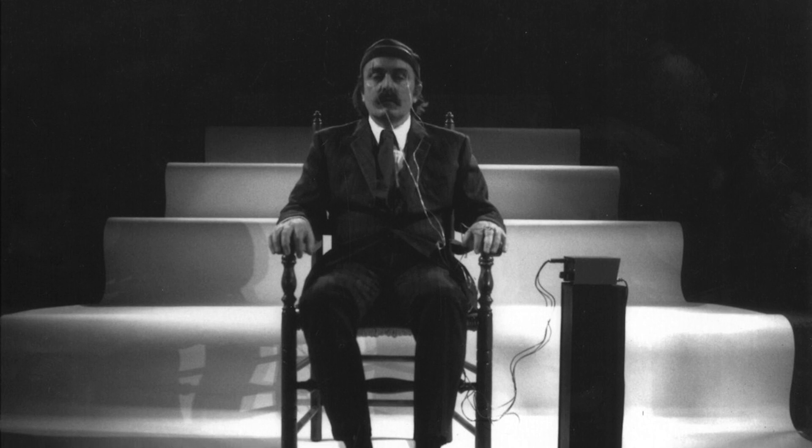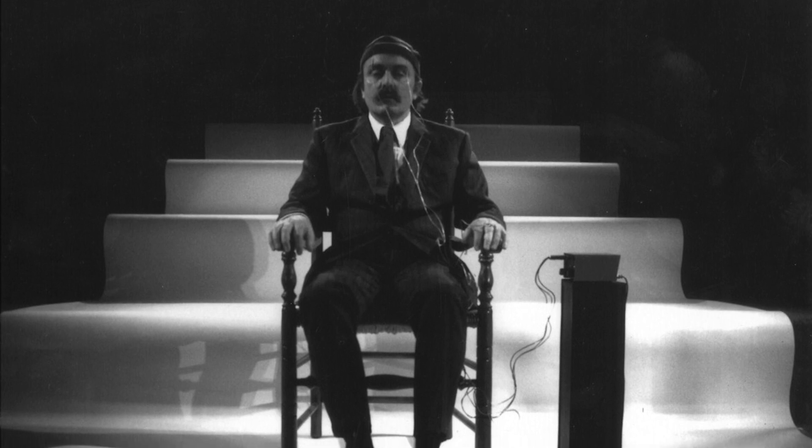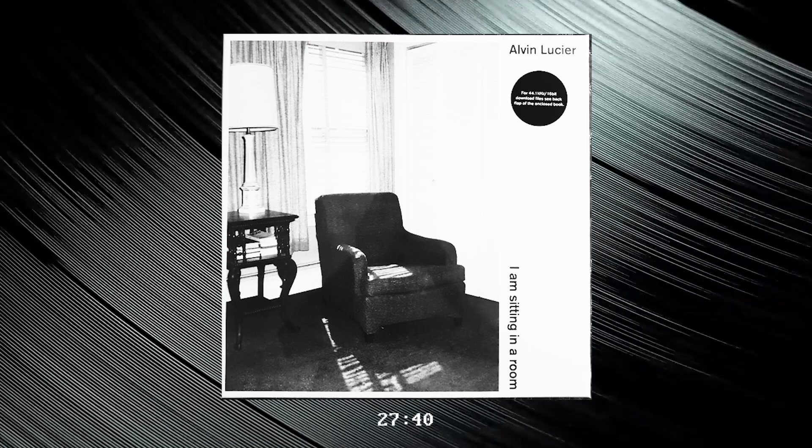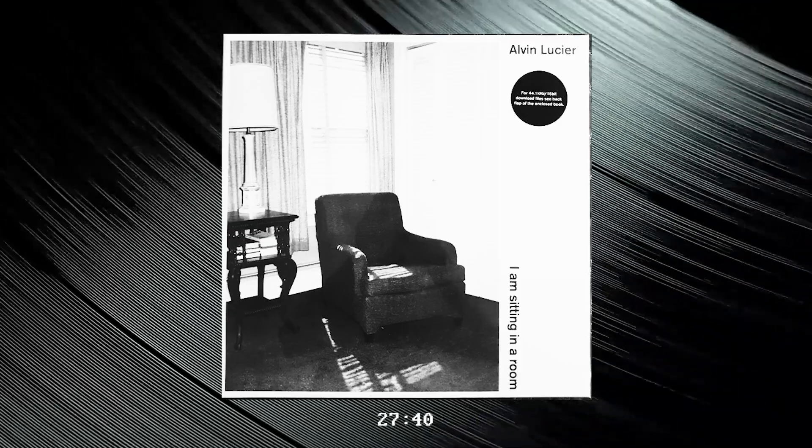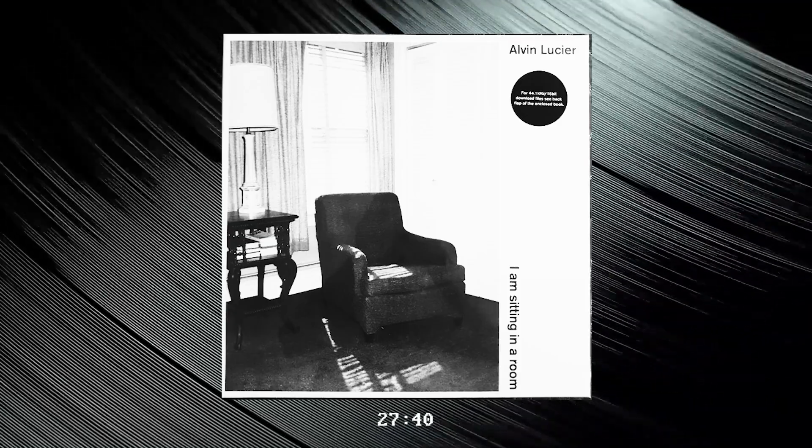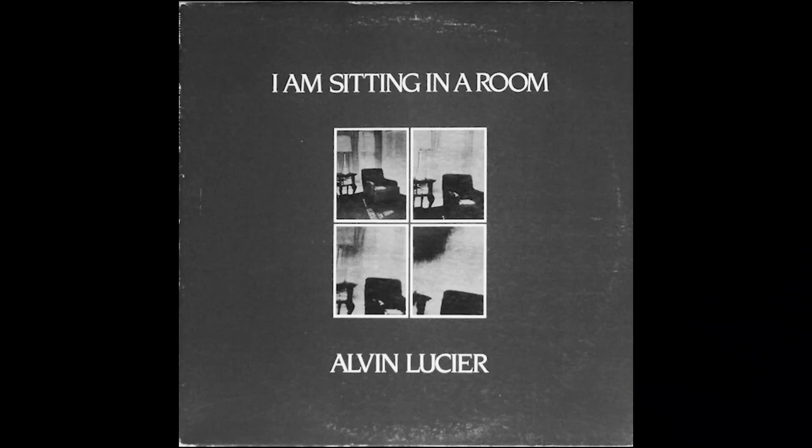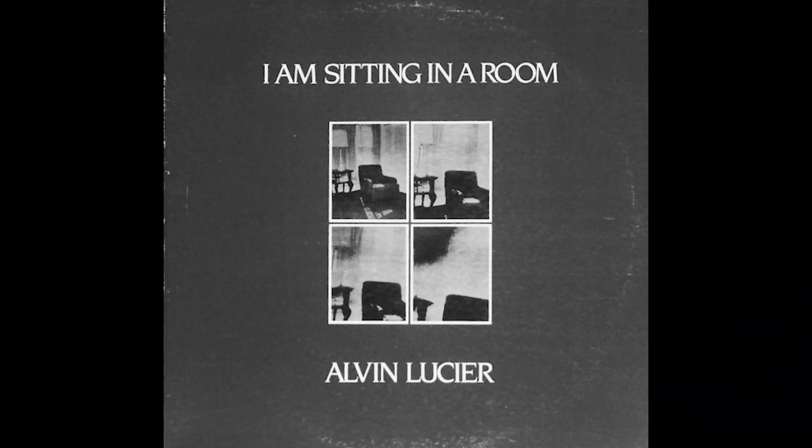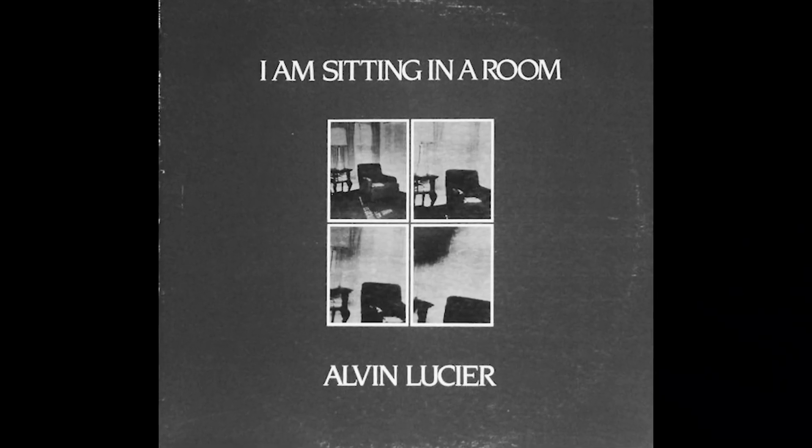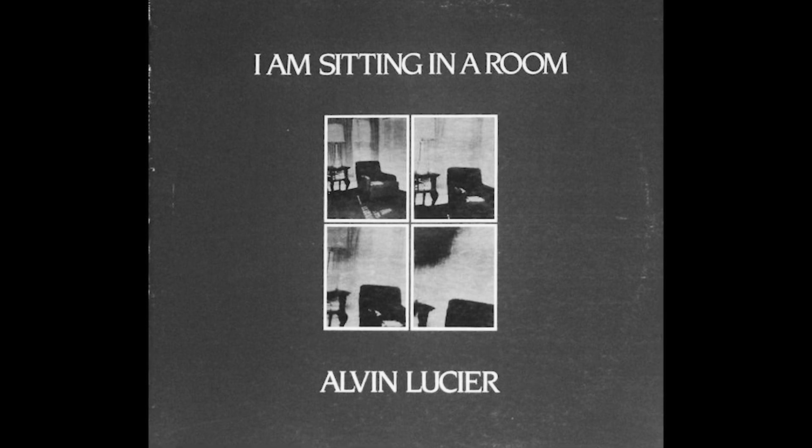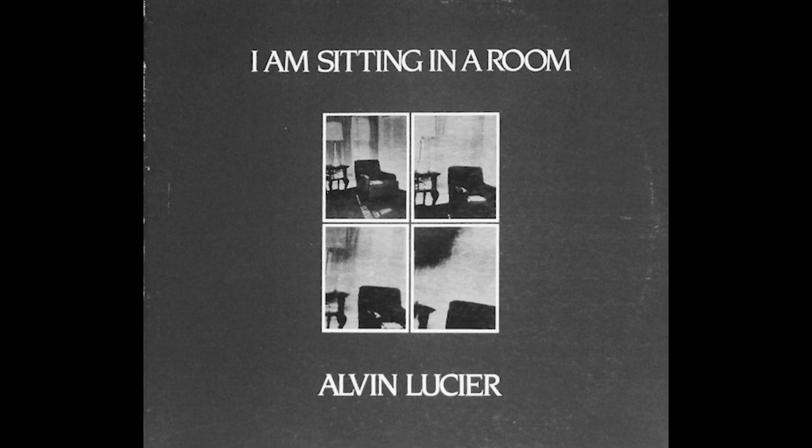He repeated this, eventually degrading the audio into something unrecognizable. At the first performance of the work at the Guggenheim in 1970, the piece was accompanied by a series of Polaroid images which had been degraded as well.